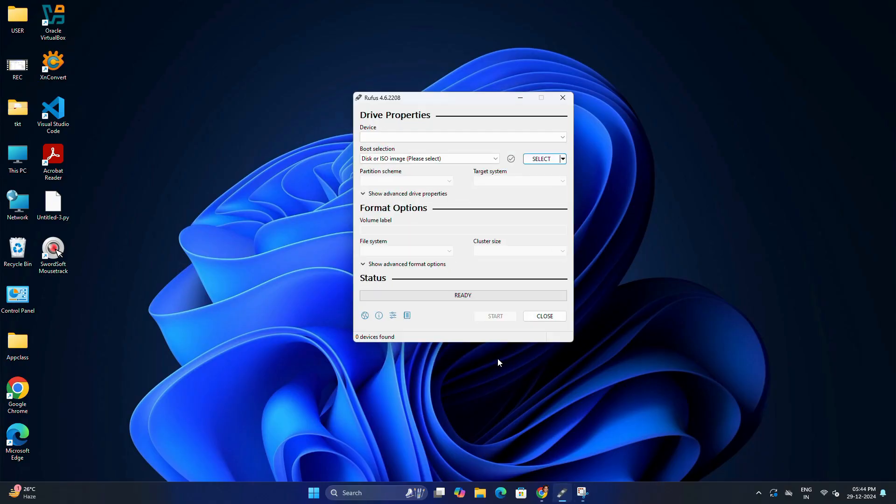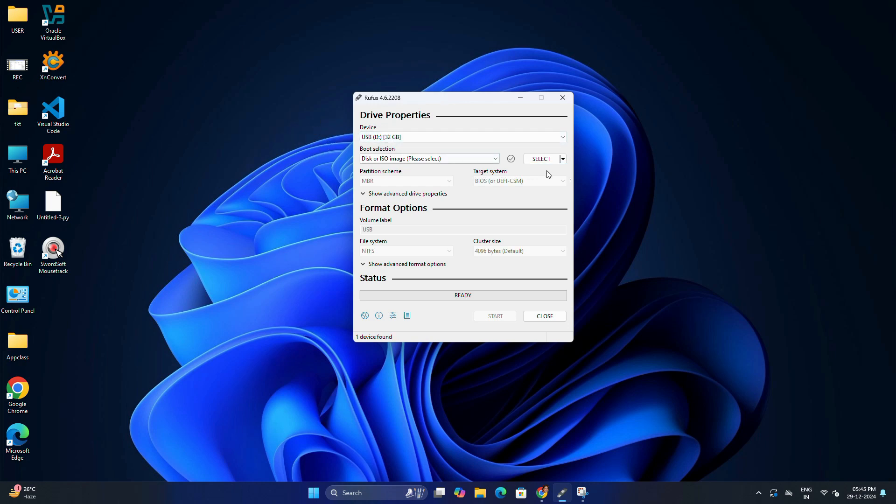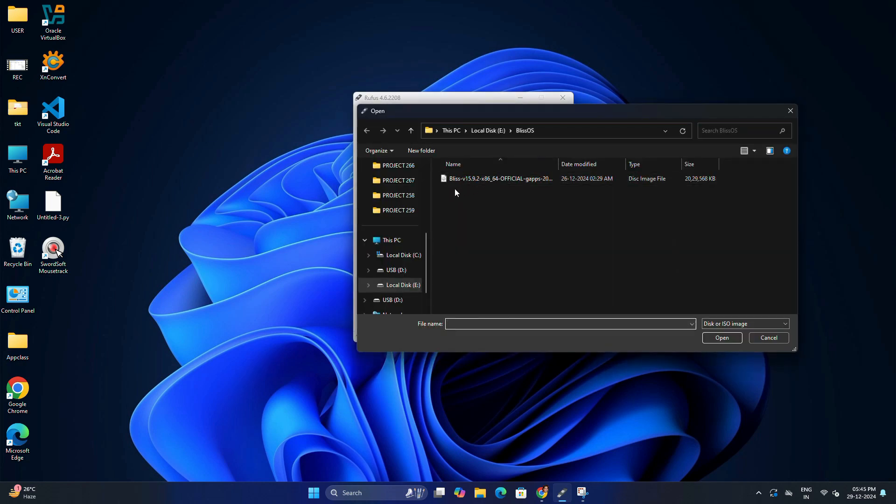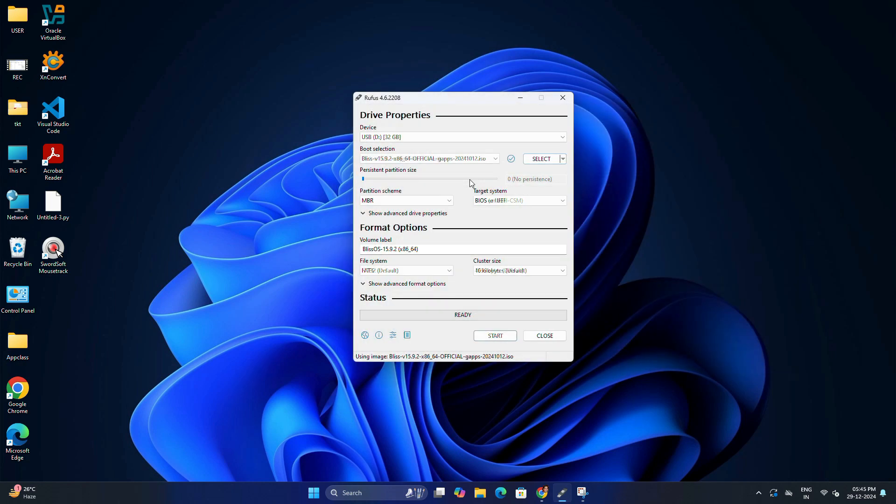Then open Rufus and you will see the USB drive is detected automatically. Now click Select and choose the Bliss OS ISO file you downloaded earlier.